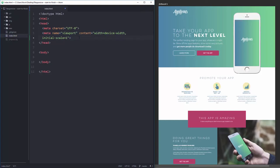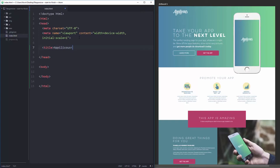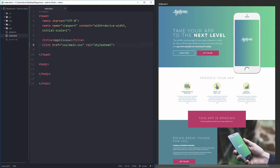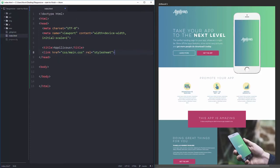Next I'll add a title — I'll call it 'Appylicious' — and then link to my CSS: link href equals 'css/main.css', rel equals 'stylesheet'. If you have other meta tags you want to add you can, but I'm sticking with the very basics. That should be it for the head.